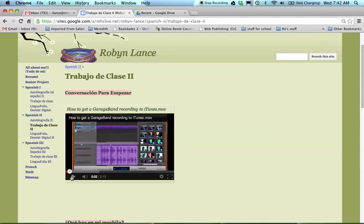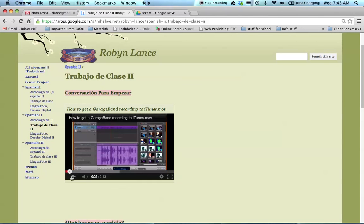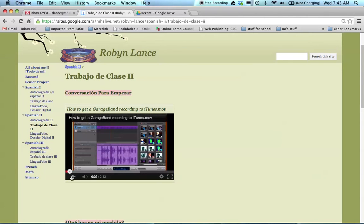I do recommend that you share your site with one other person in the class. And the reason for this is so that they can go for you and check and make sure that they can see your video. If they can see your video, then I can see your video. And it's just a really handy thing to do. So you can just lean over and go, hey George, can you check my site? Or can I use your computer and check my site?